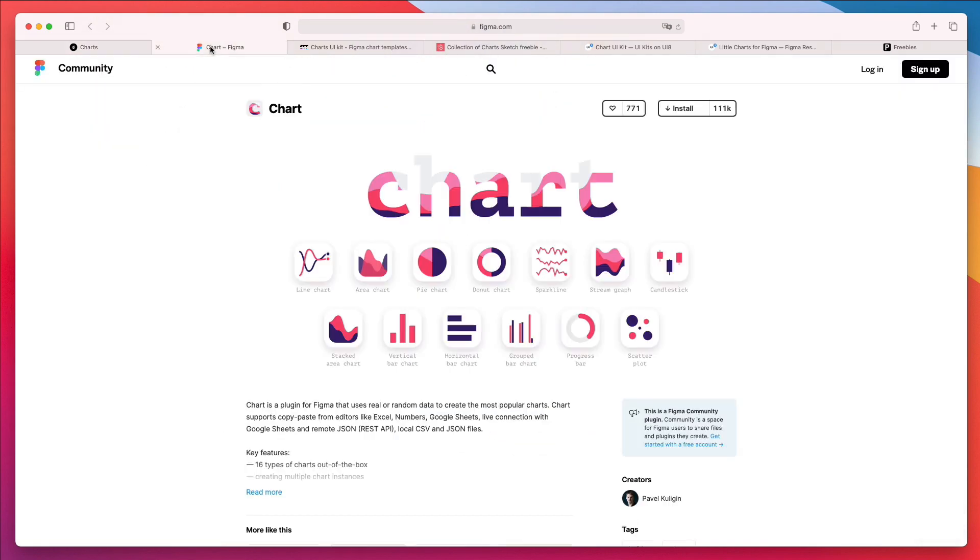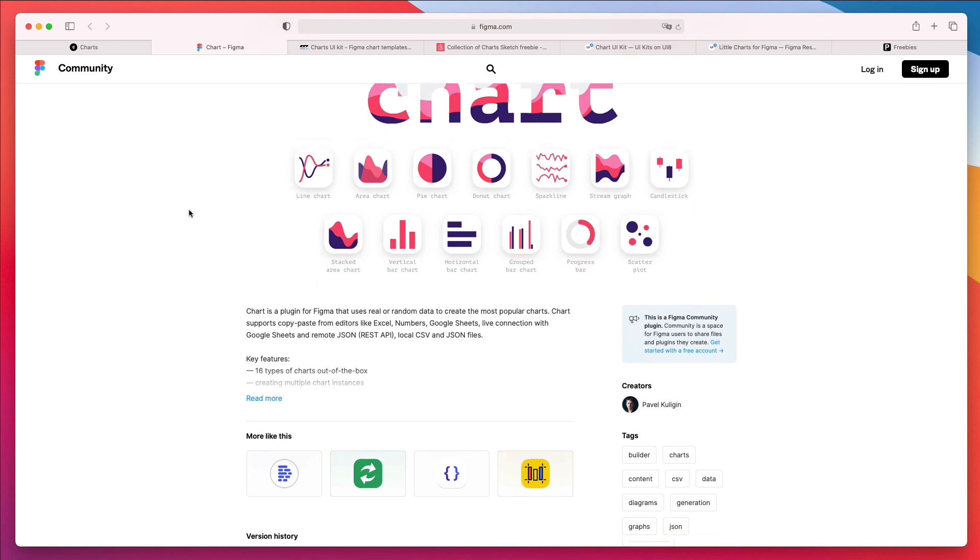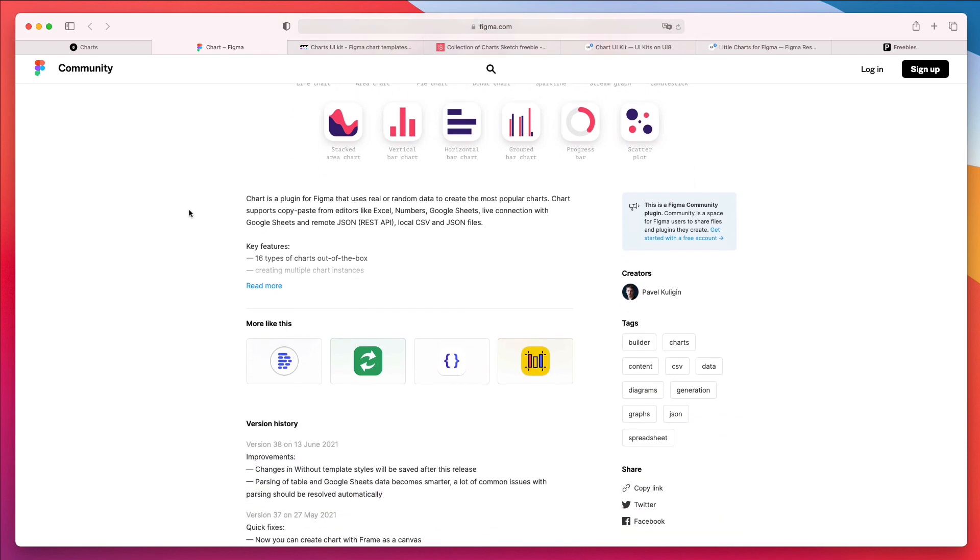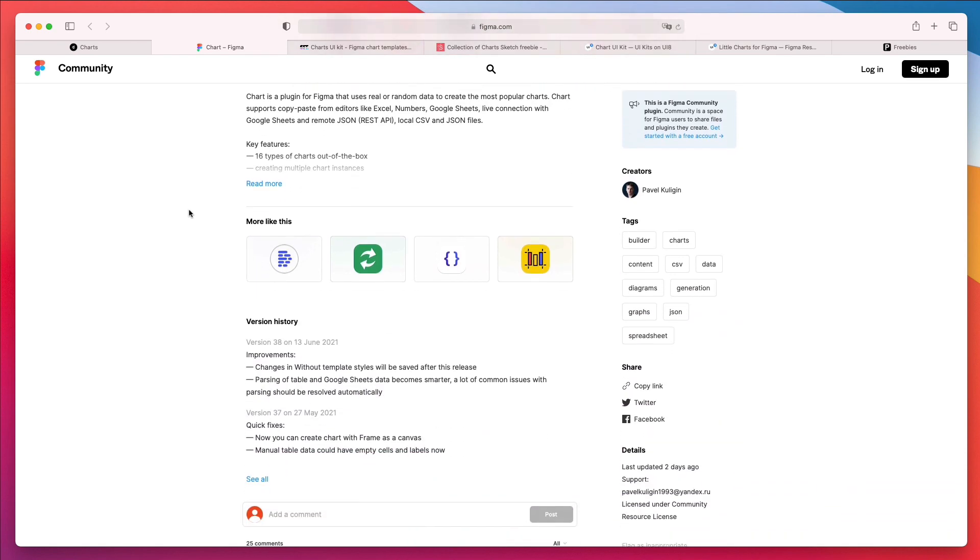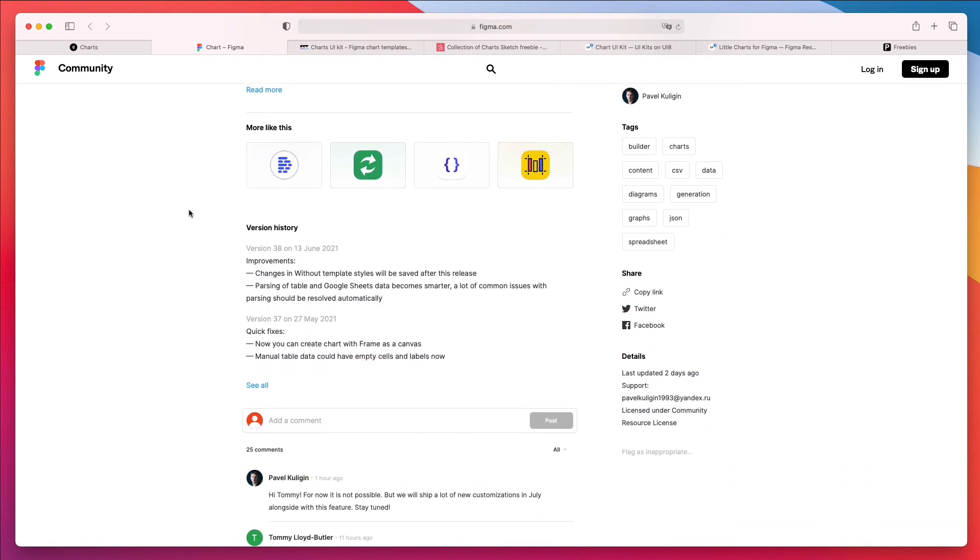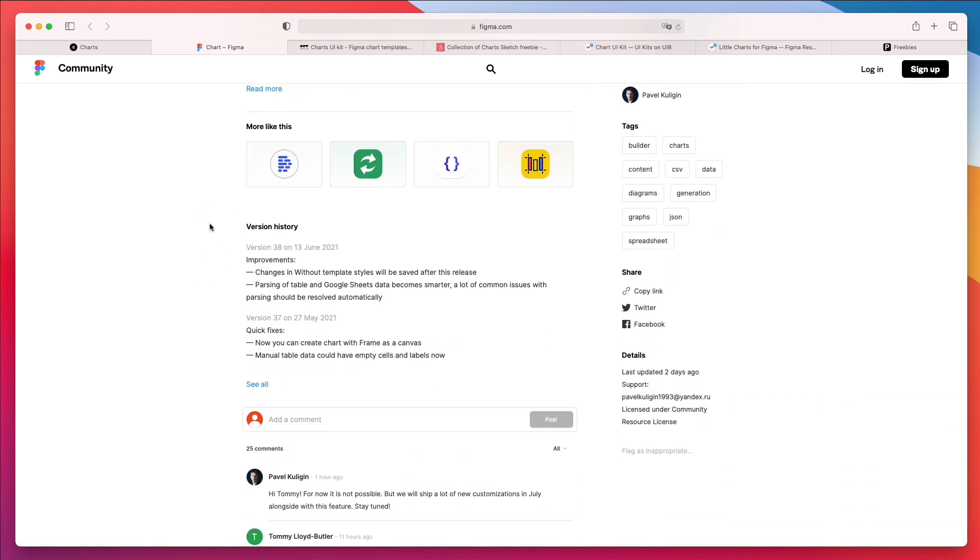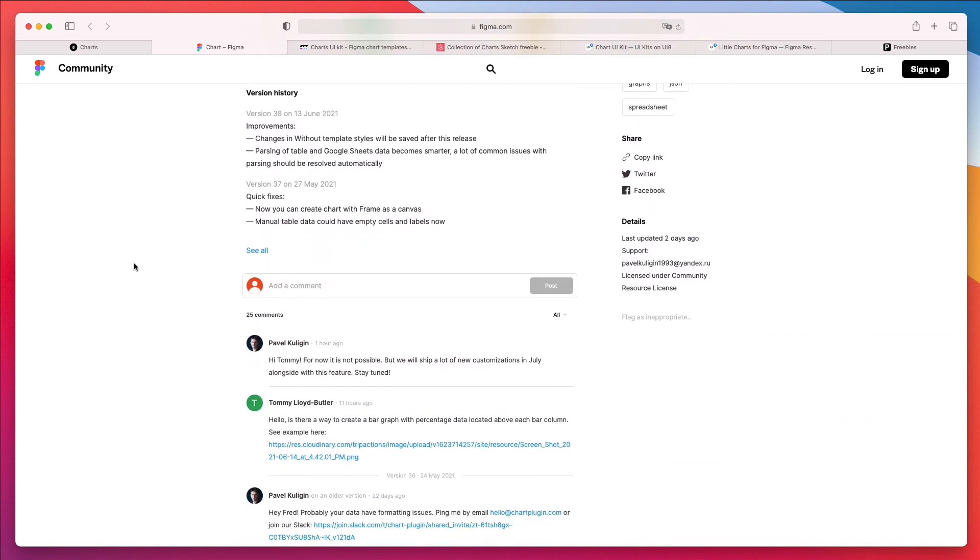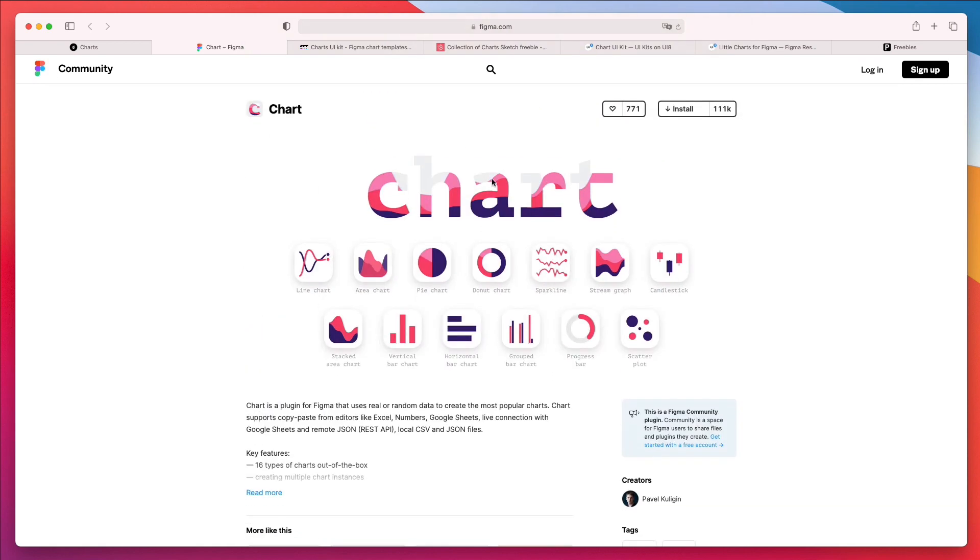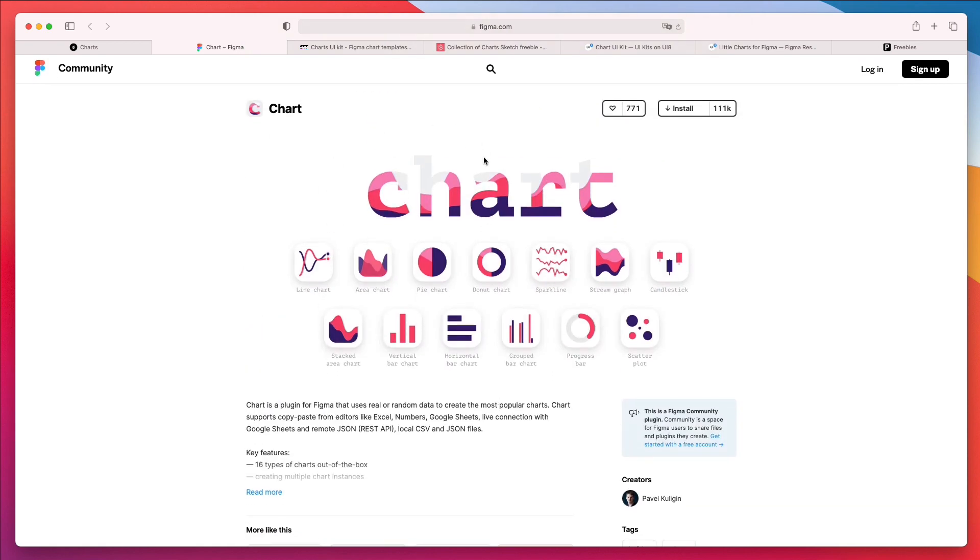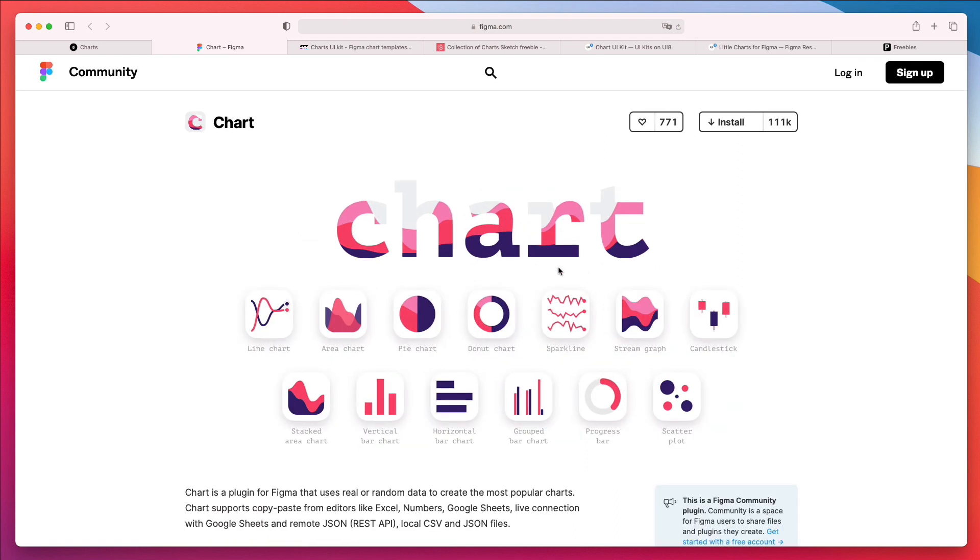And the very next one is, if you're a Figma user, simply use the charts plugin, which has been released. I believe it was this year for Figma since they integrated the plugins. And there's also a version for Sketch. This plugin essentially enables you to create all these charts, which you can see right here.